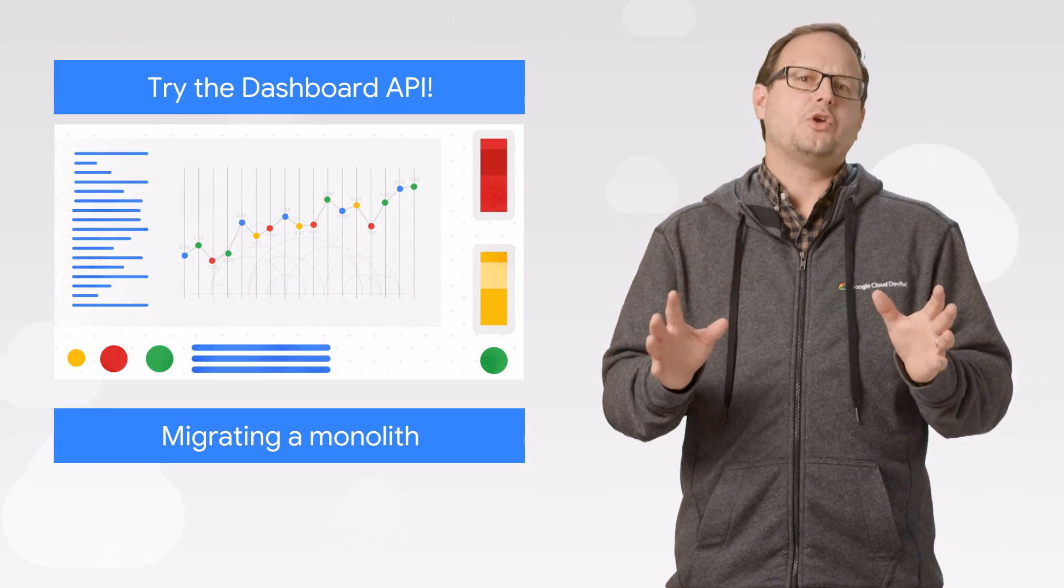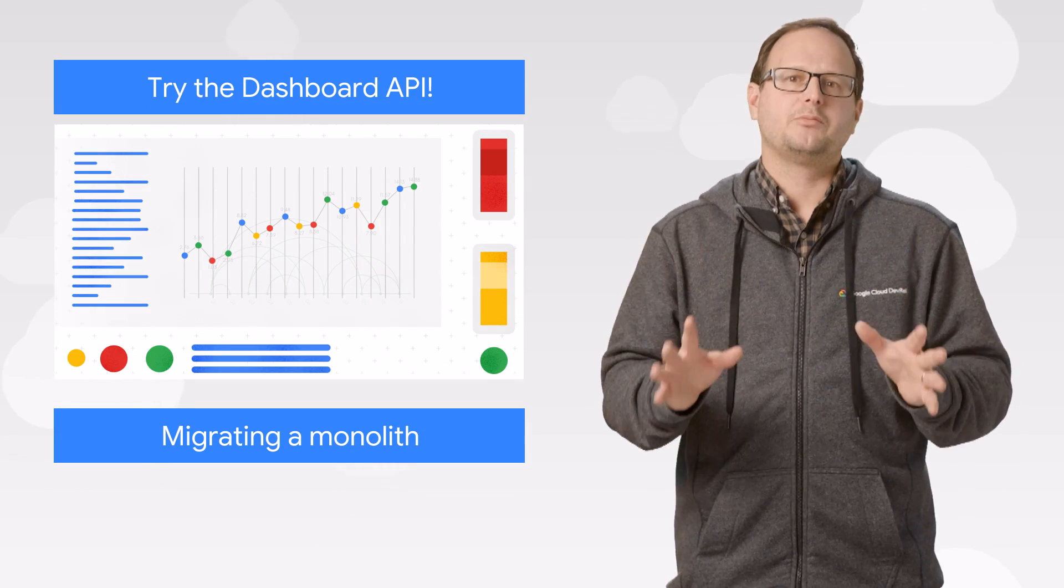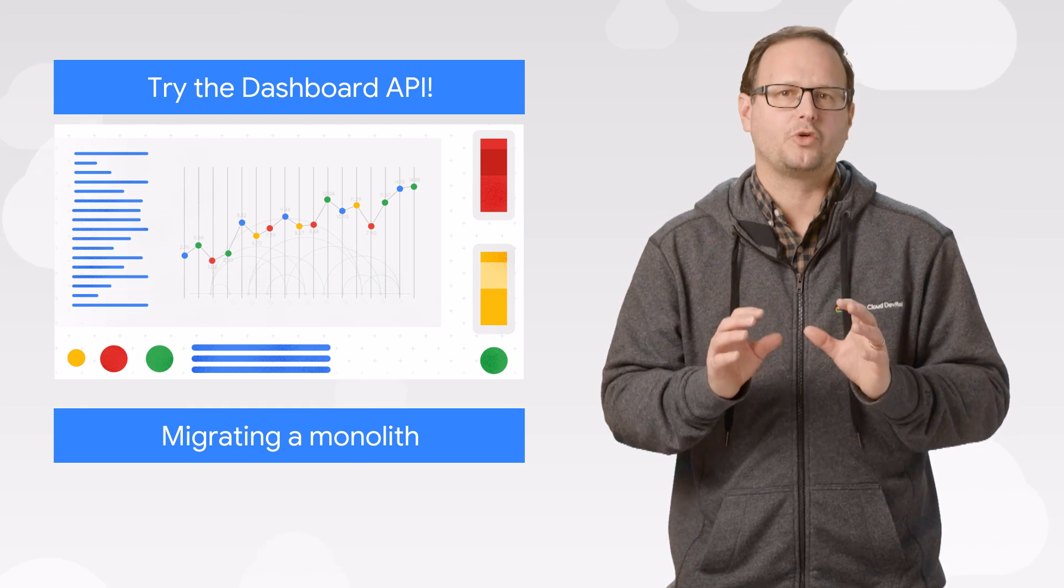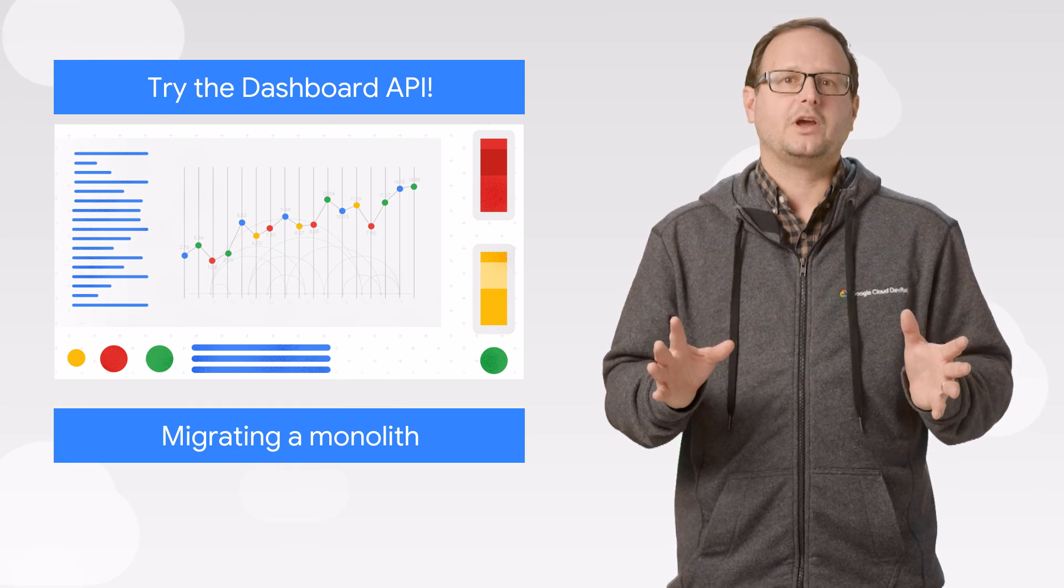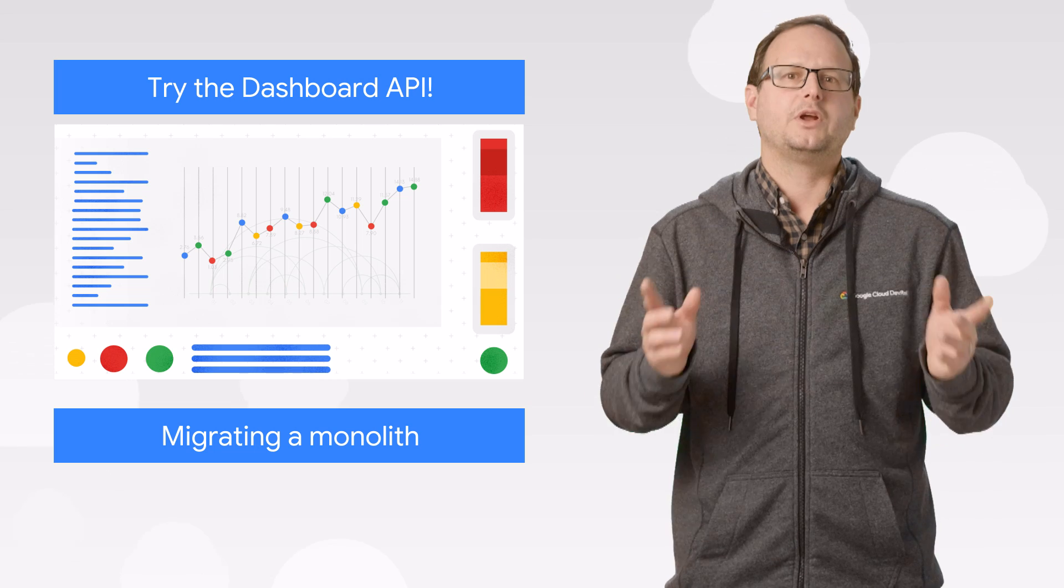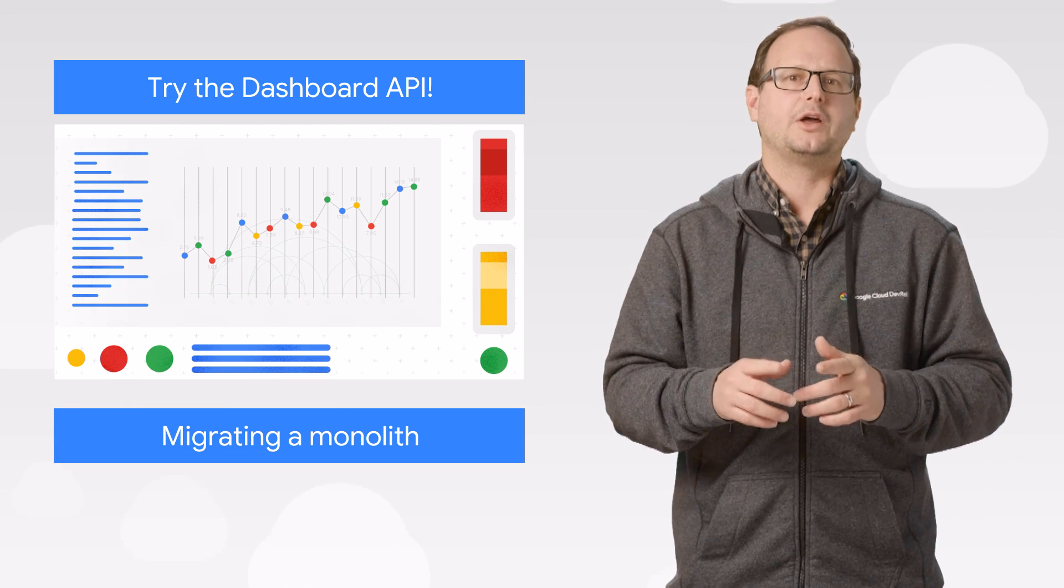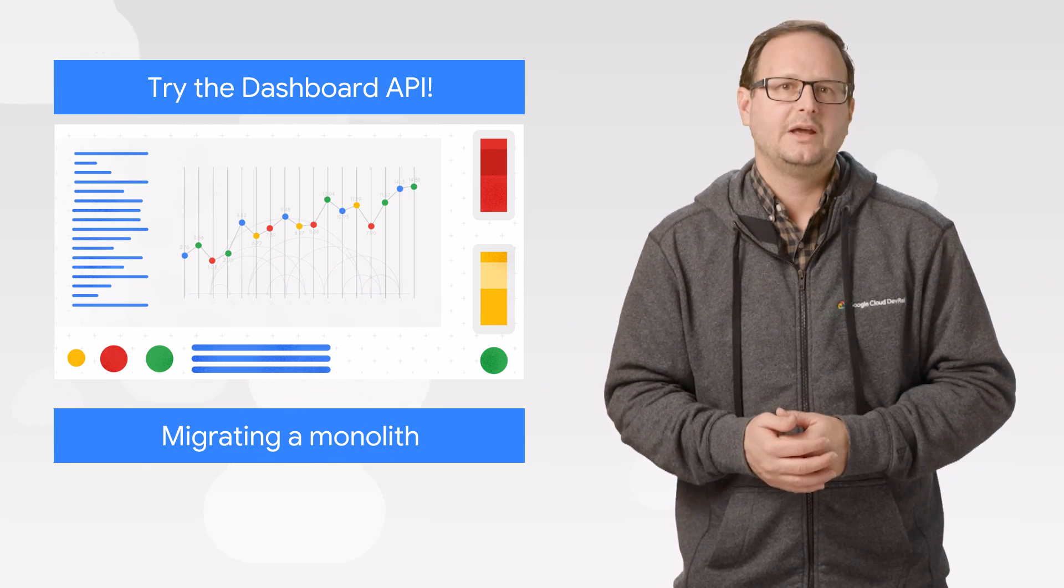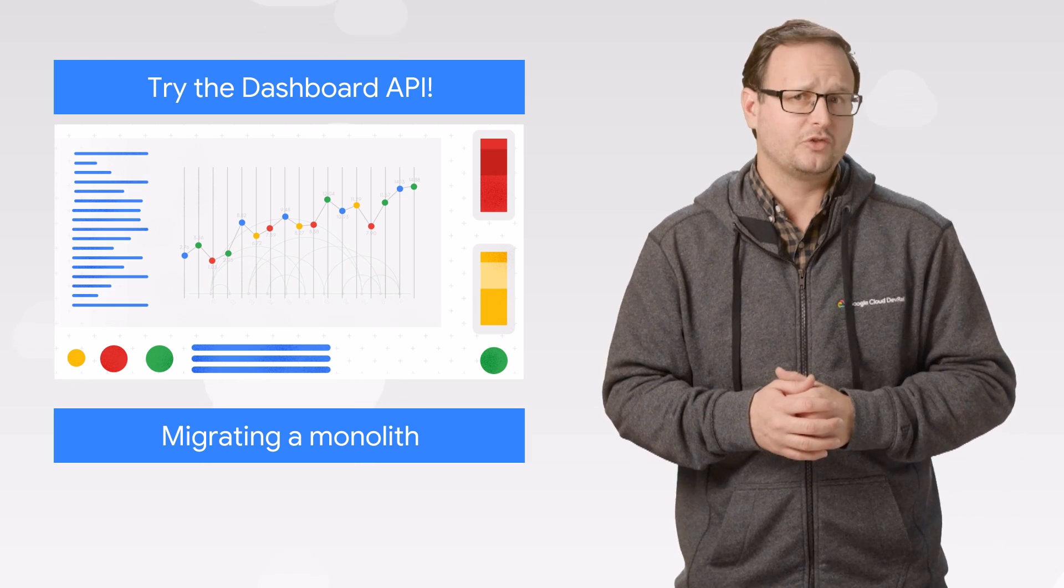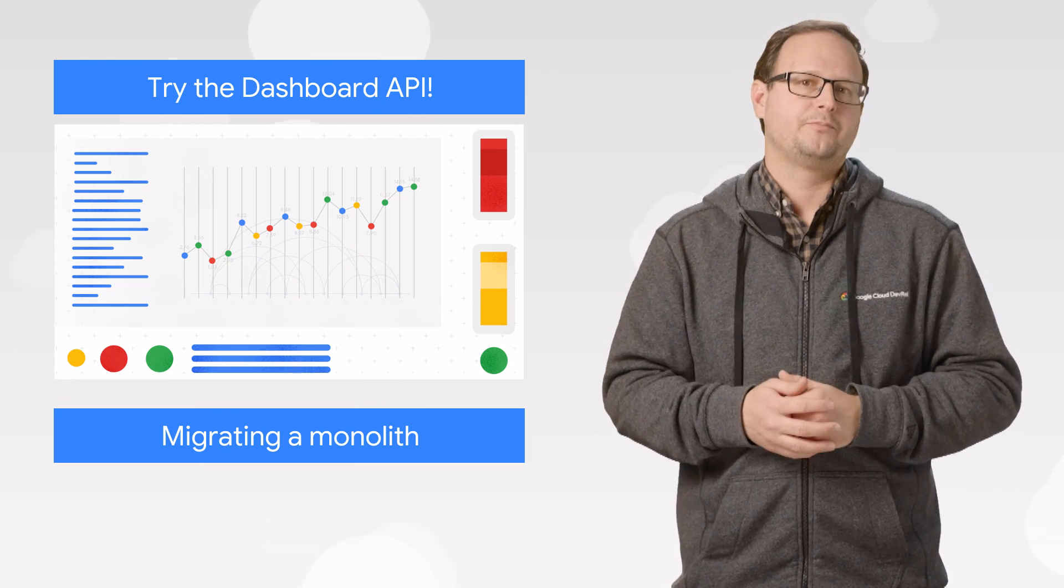The Cloud Monitoring Dashboards API was released last month to help you create dashboards programmatically. A practical use case here is taking an existing dashboard and using the API to recreate it across all of your other workspaces. And that's exactly why one of our solutions architects created this walkthrough.